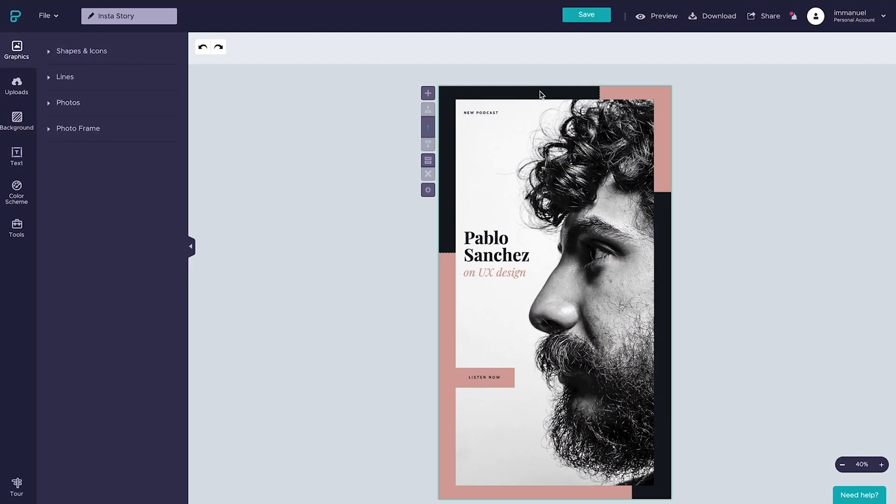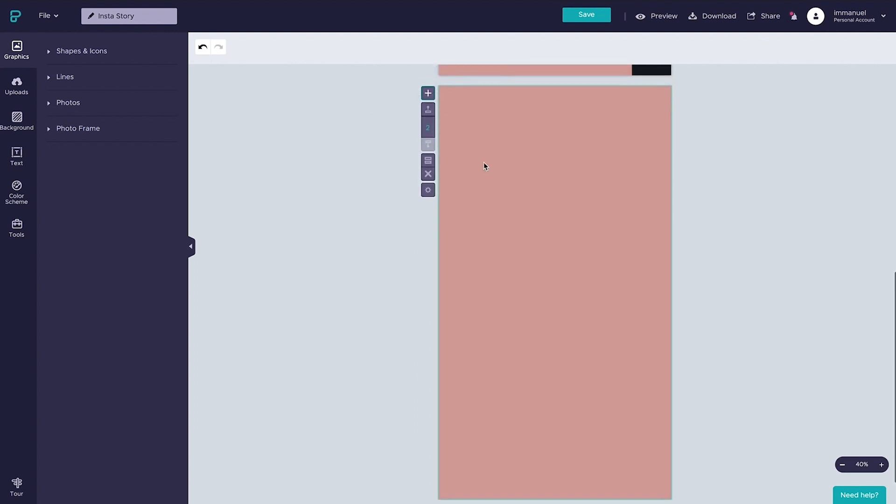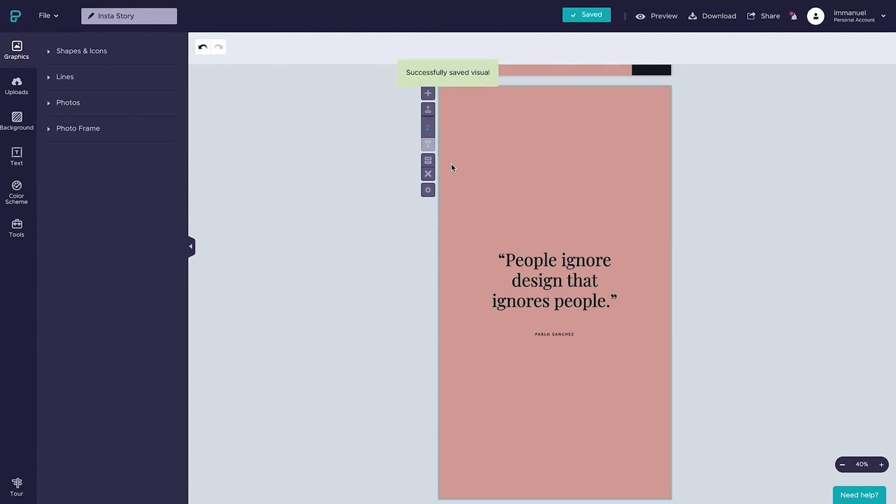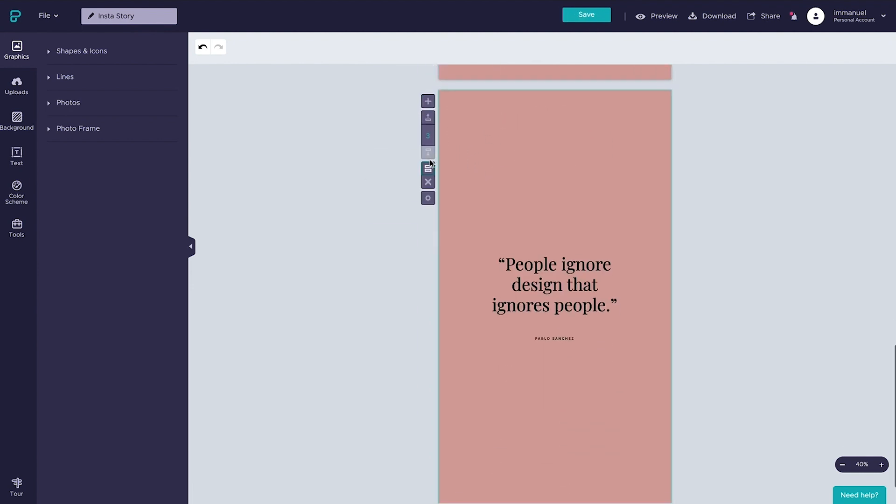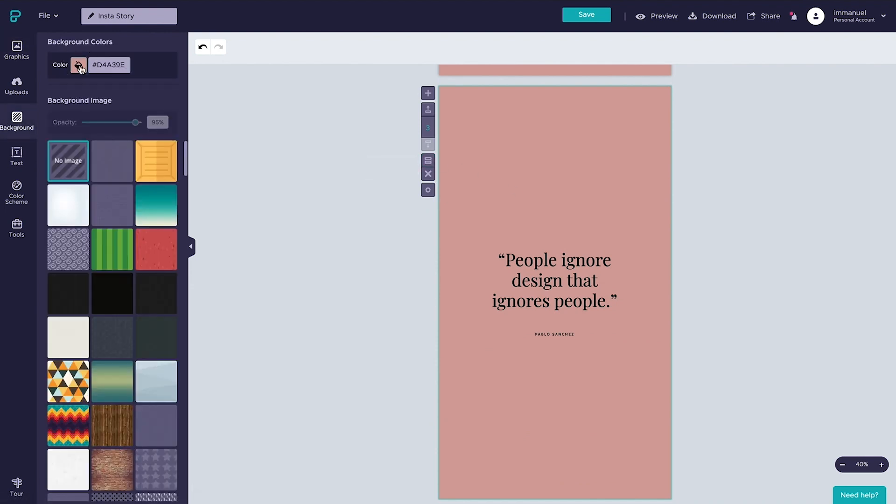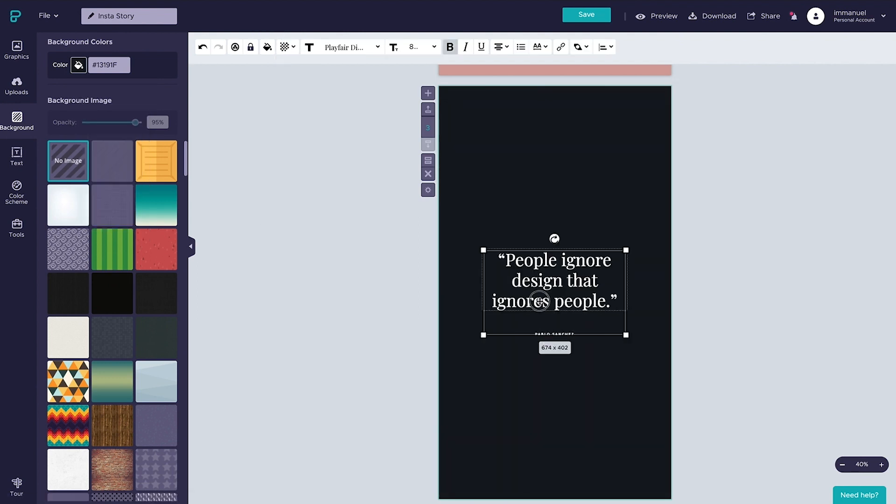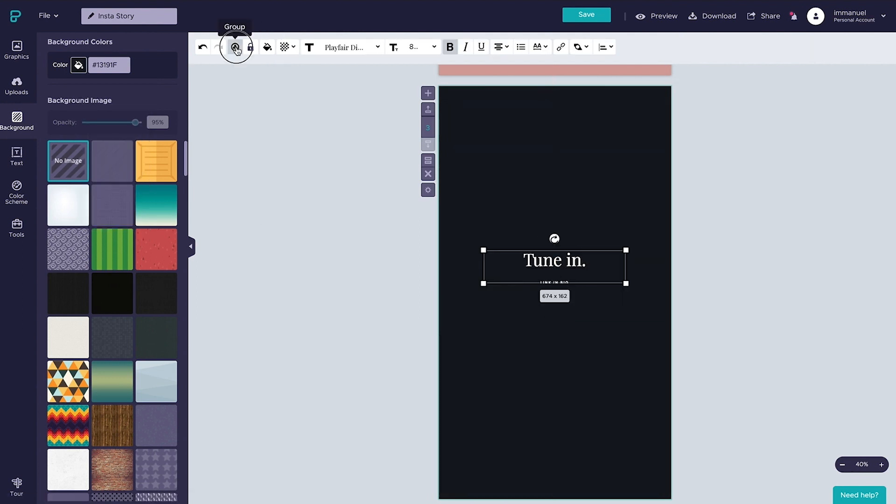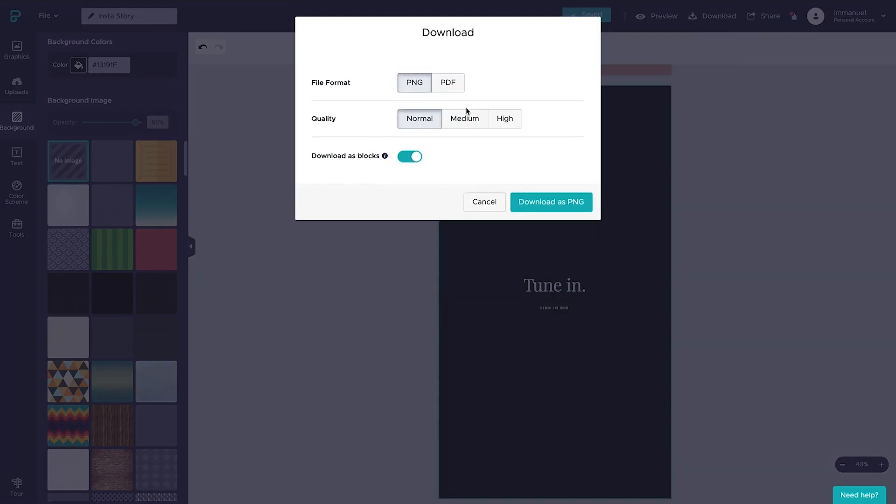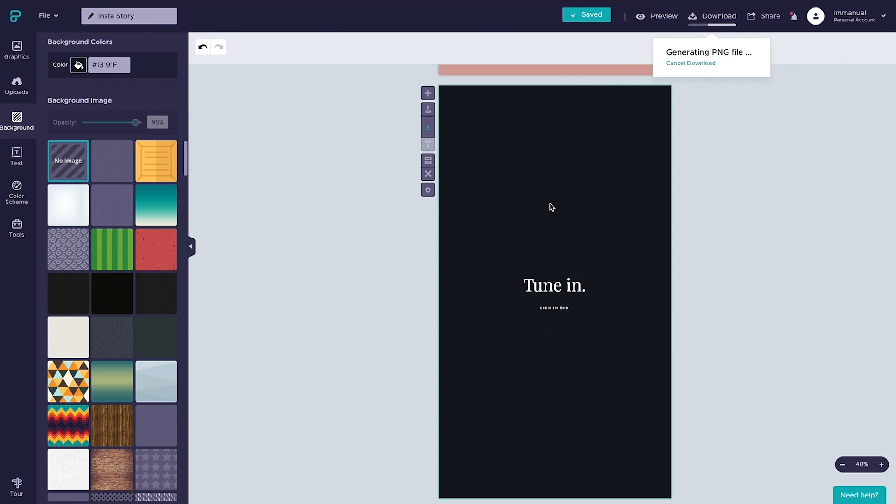Now finally, say we wanted to add multiple slides to this podcast promo, we would simply hit the little plus icon here to add a new block. We could, for example, drop in a simple quote from the podcast episode. And now if we wanted to add a final slide with the CTA, we can simply duplicate this slide by clicking this icon that says clone block. And then we could go ahead and change the background color as well as the font color, and then we could add in the CTA. And now that we've finalized our Instagram story, let's hop back up to the downloads panel. Make sure PNG is selected and that downloads as blocks is checked. Hit download and we're done.